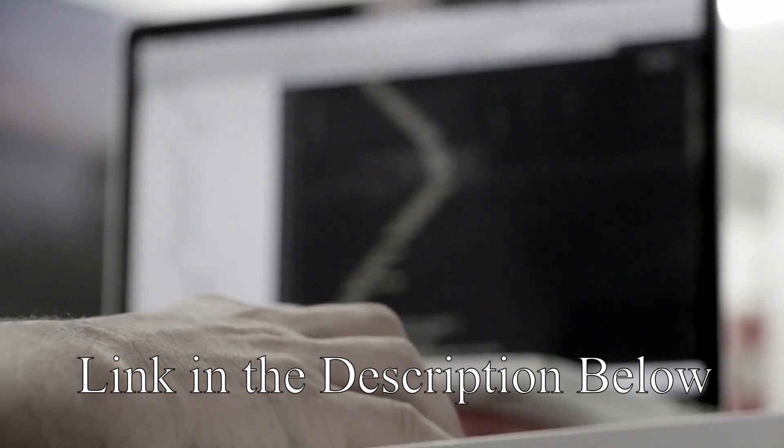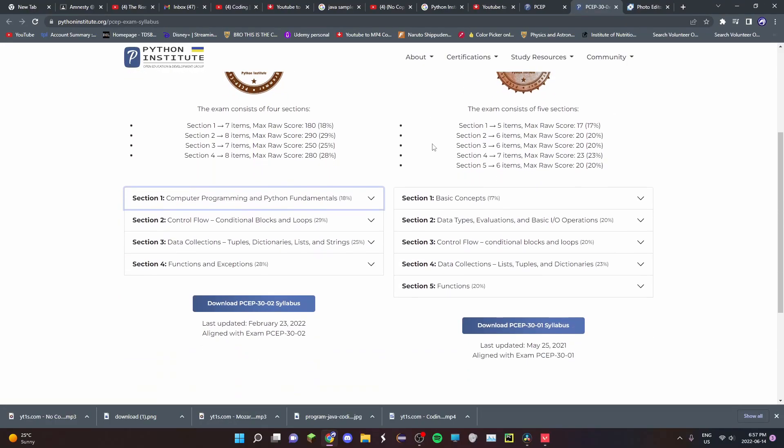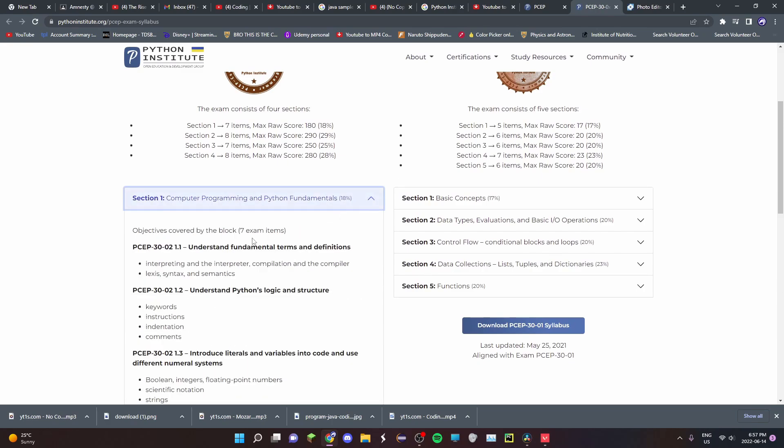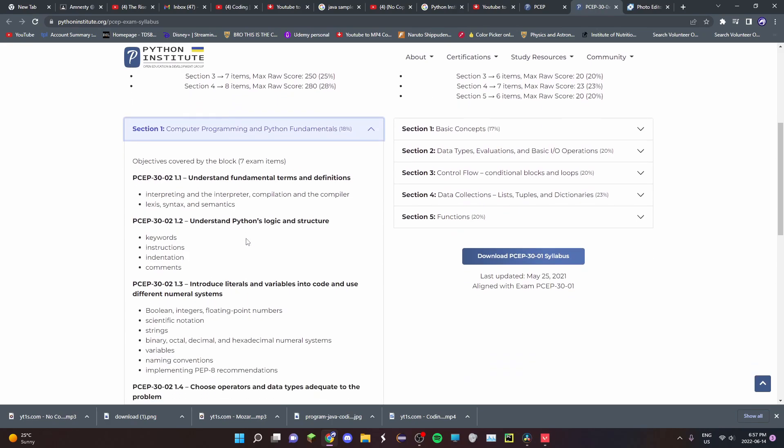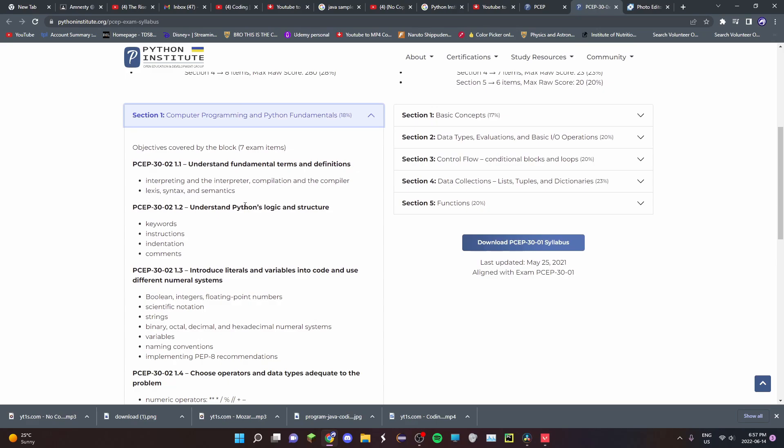This course specifically teaches you everything that you need to know to prepare for the exam. This includes Python Fundamentals, which includes syntax, lexis, and semantics, Python logic and structure, variables, operators, and basic functions.